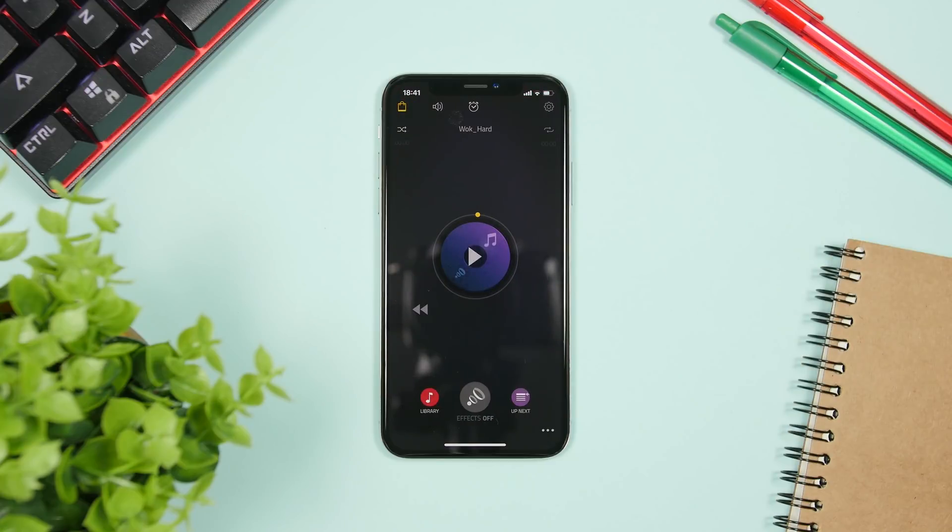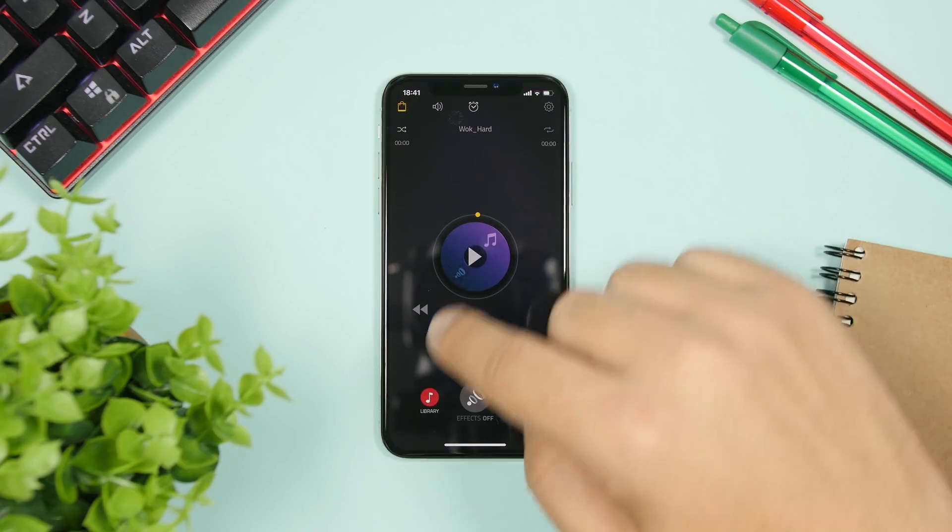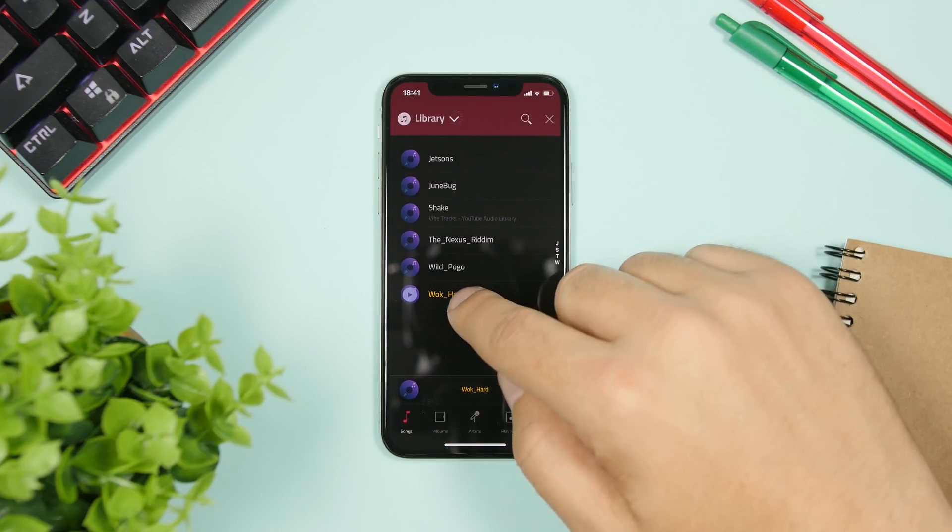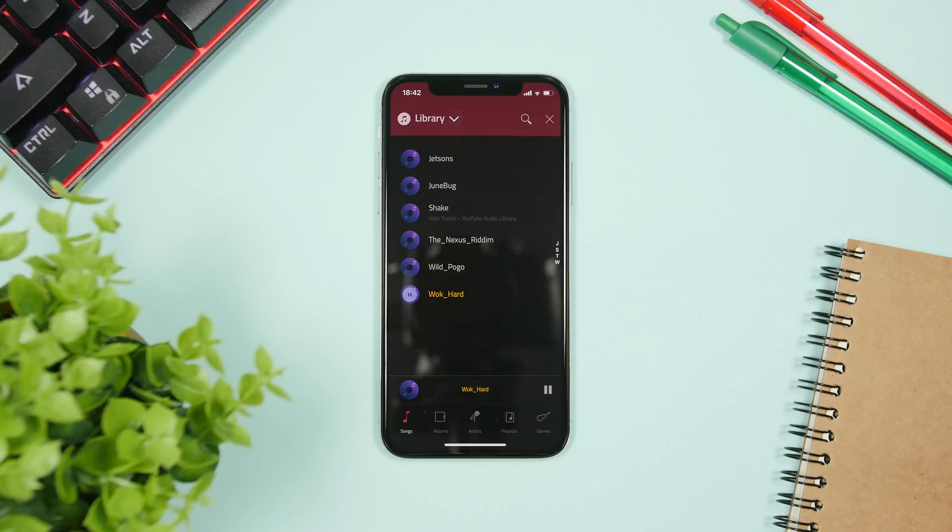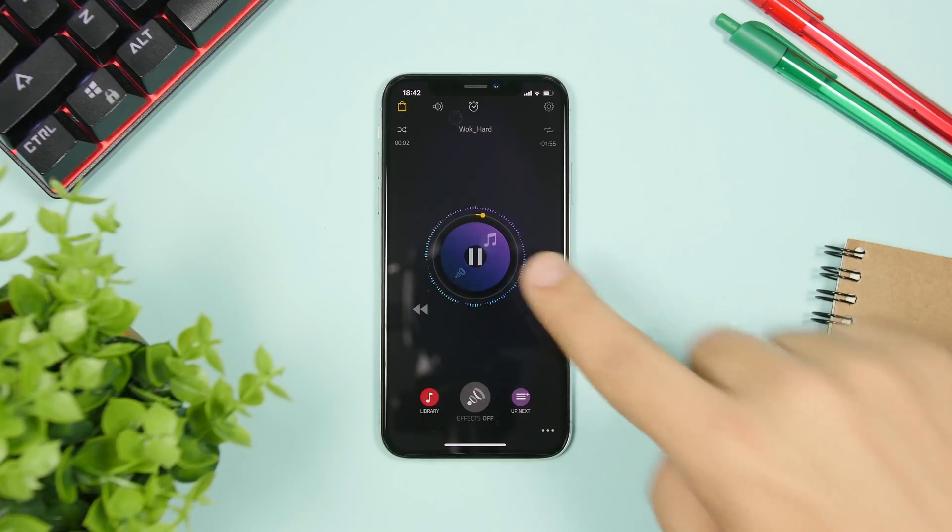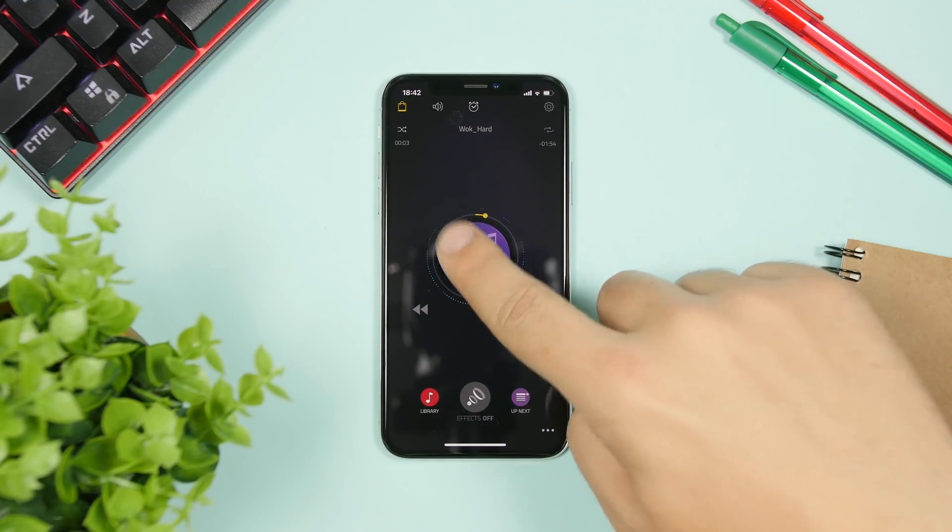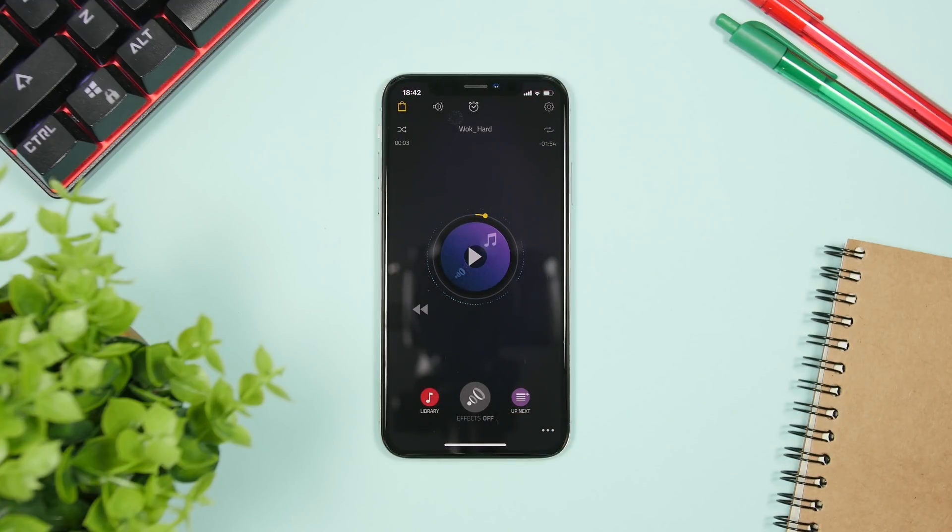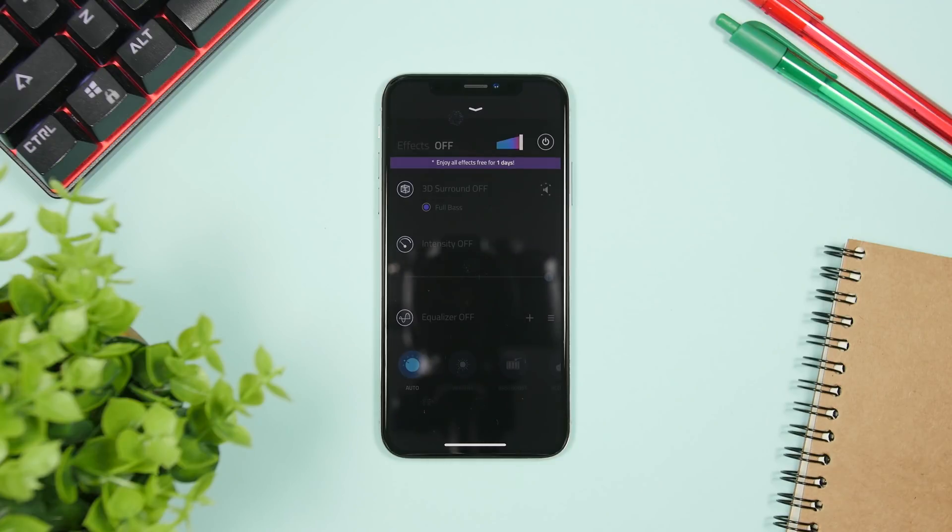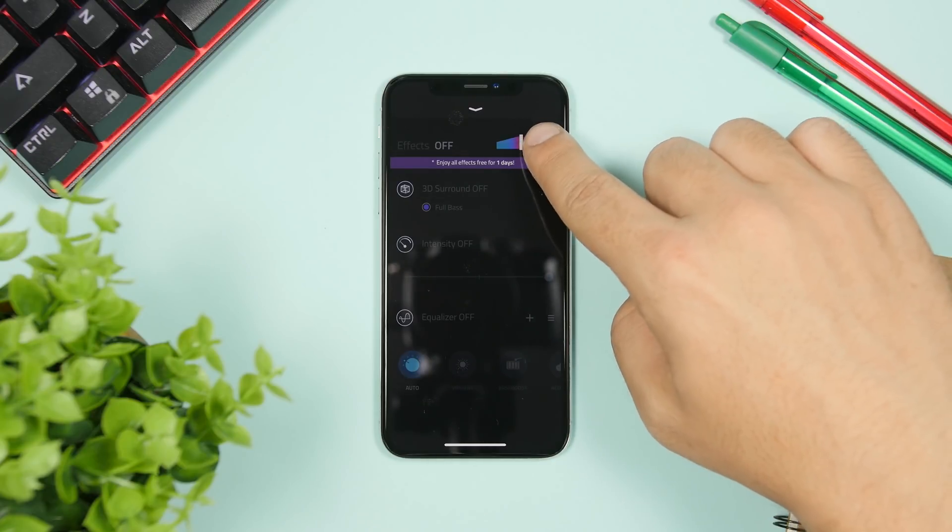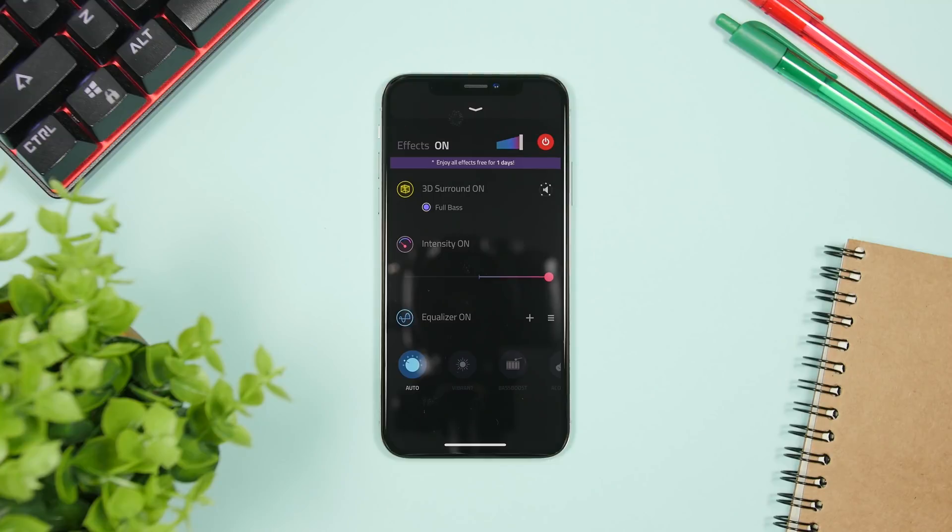So you can see right here once you go to your library and you start playing a song, you can see right now I have the effects turned off. If I tap right here I can go ahead and turn the effects on. Now you will see that the music will of course change.